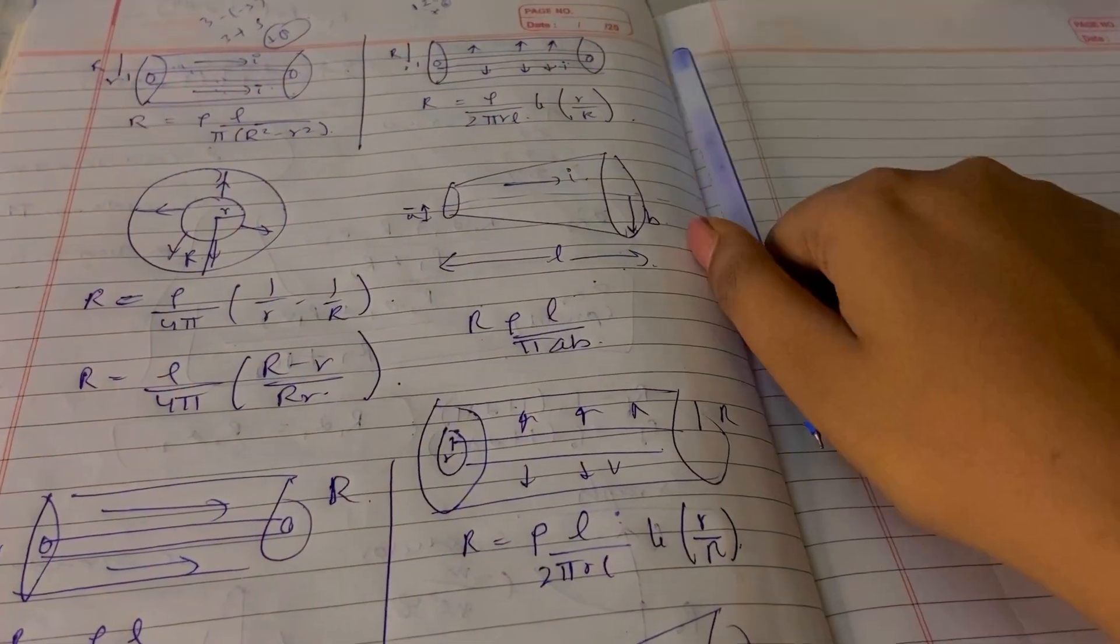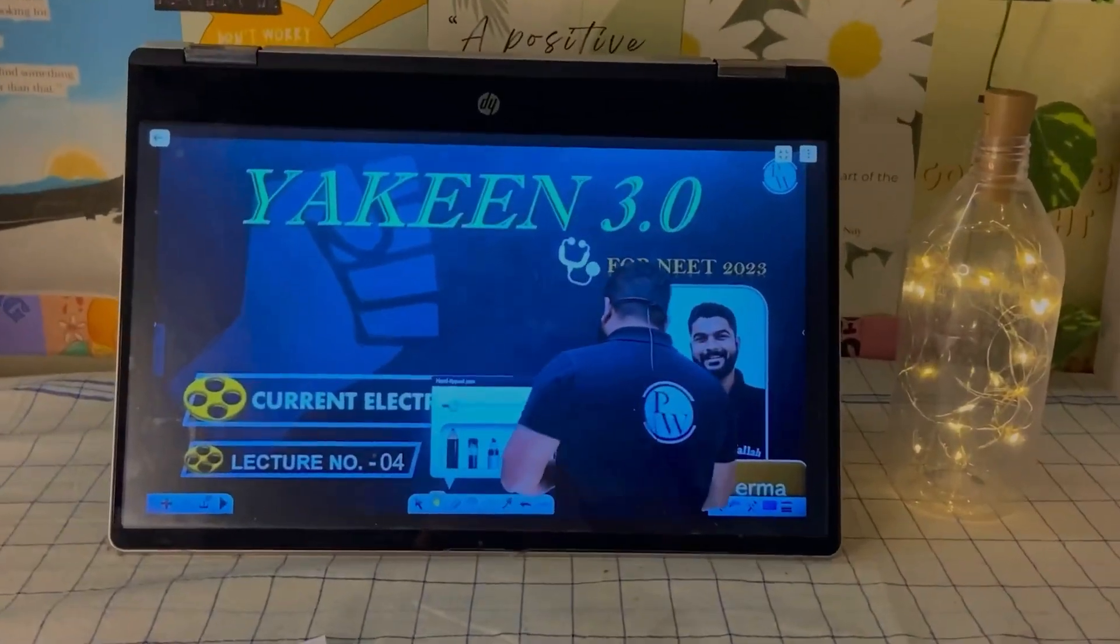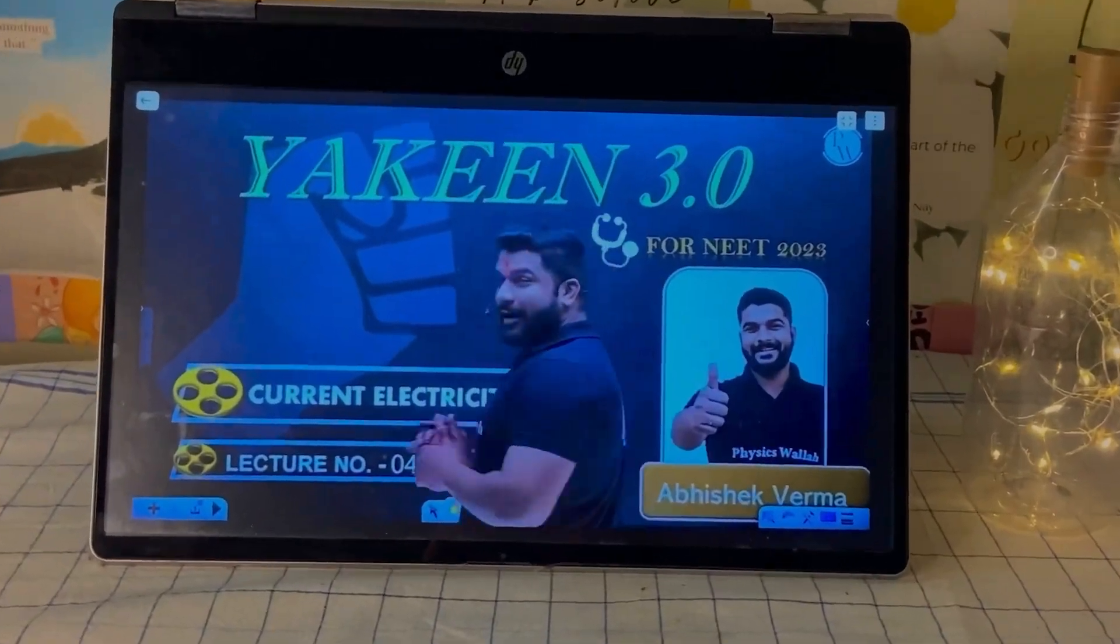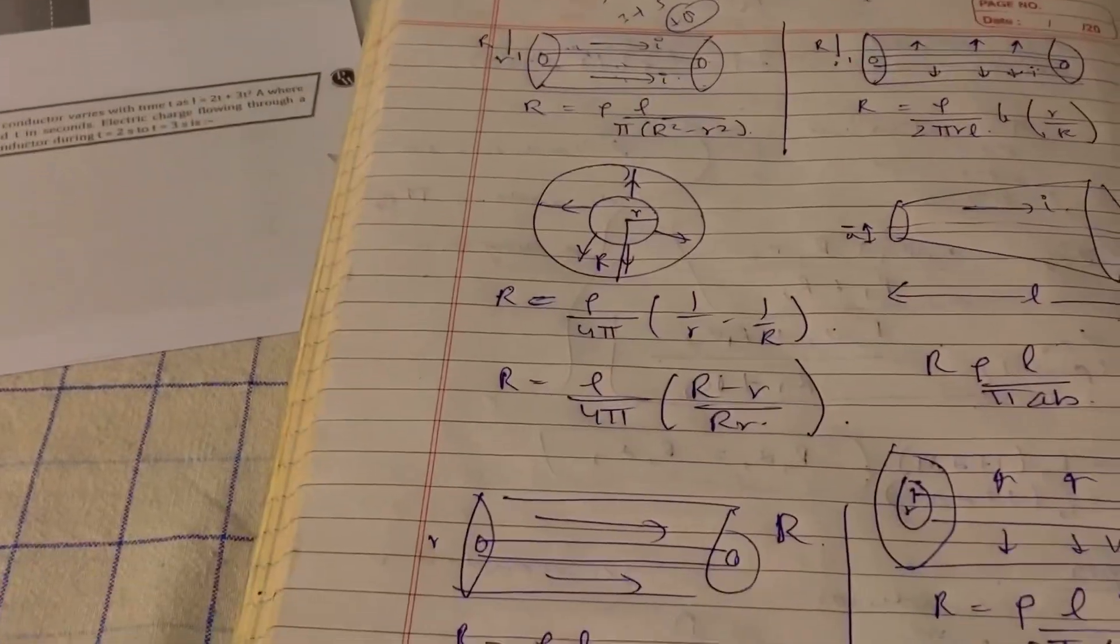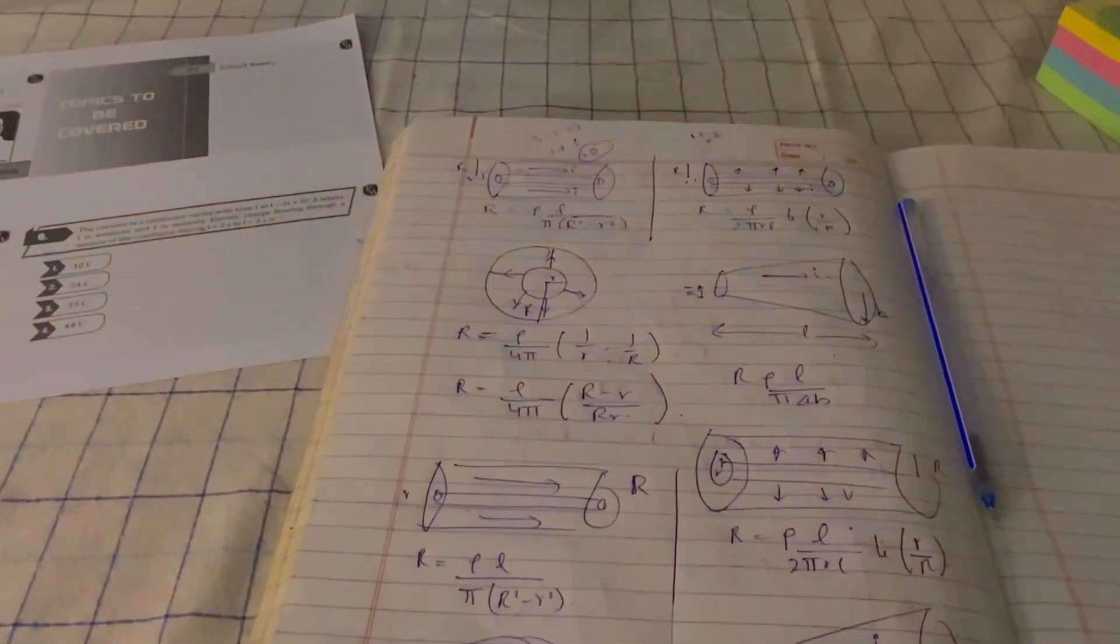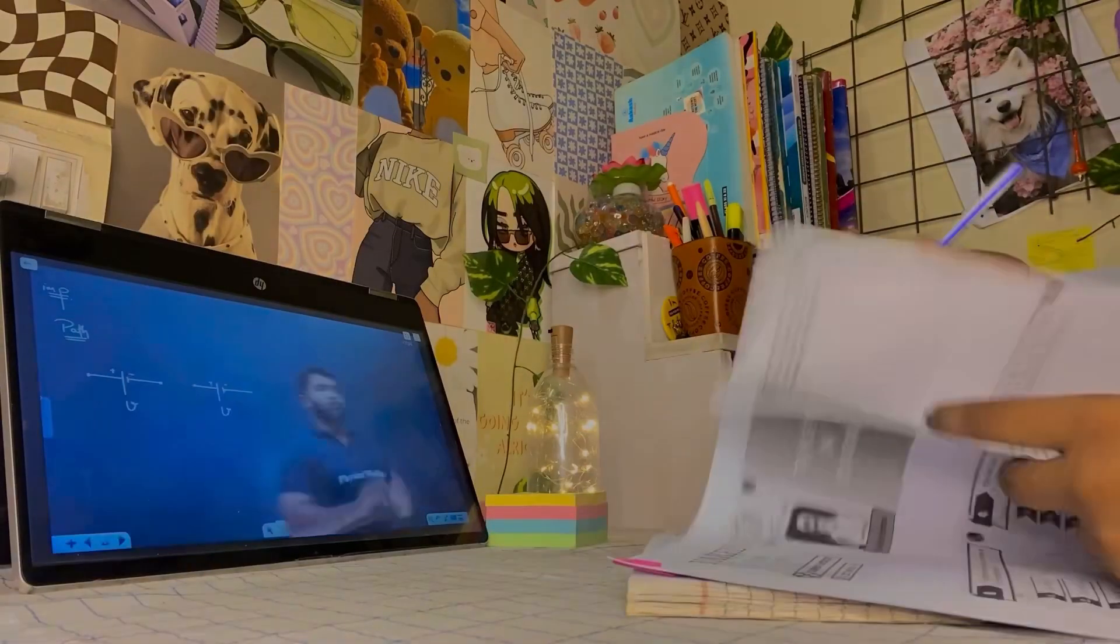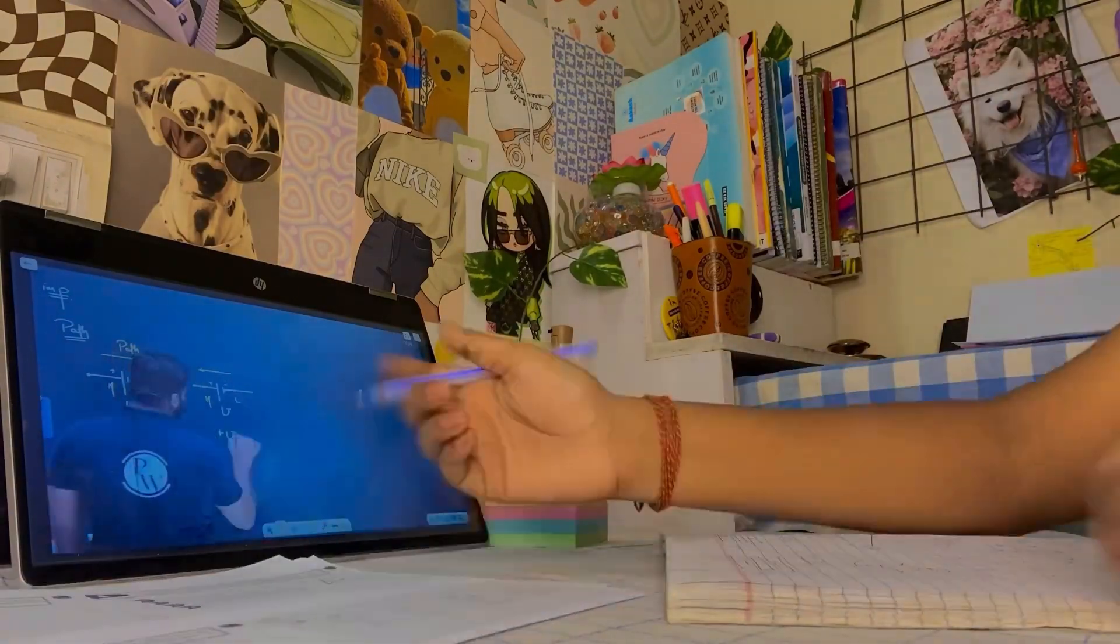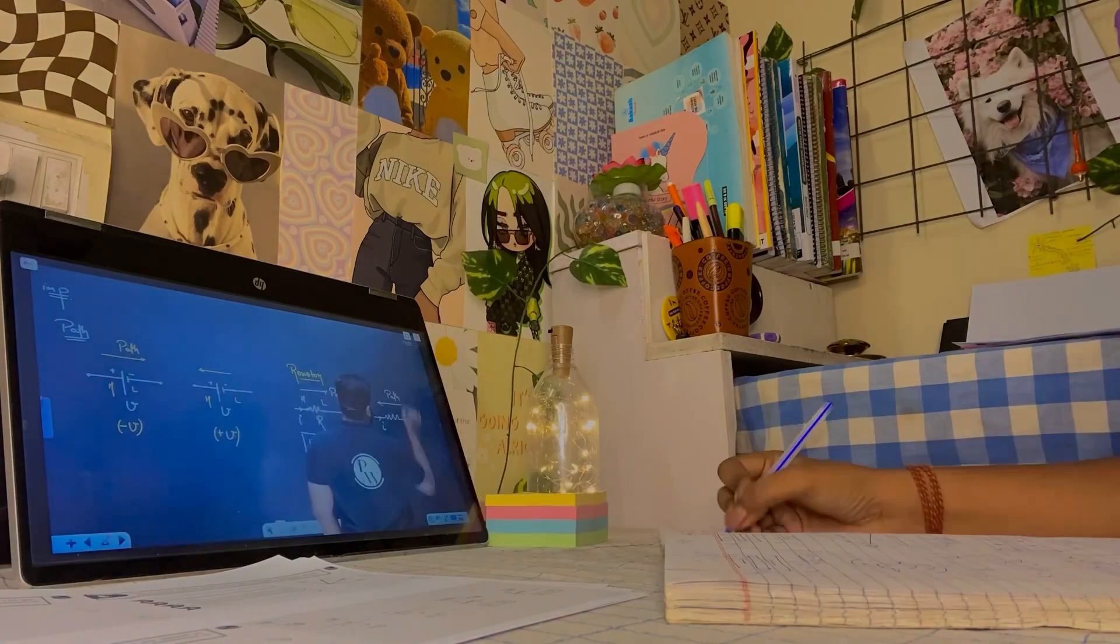This is yesterday's physics lecture. Today I'm going to take two lectures on physics today. I'm going to take two lectures daily and even in chemistry.